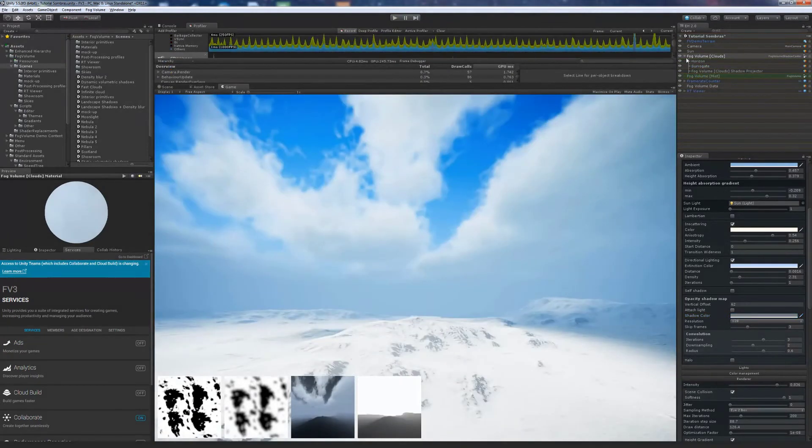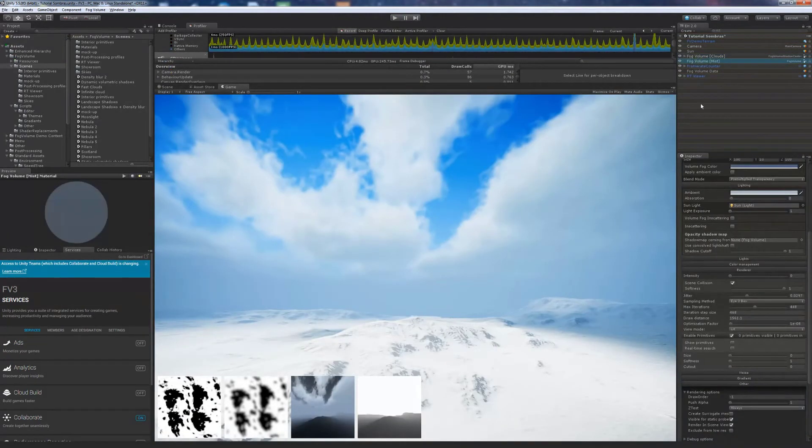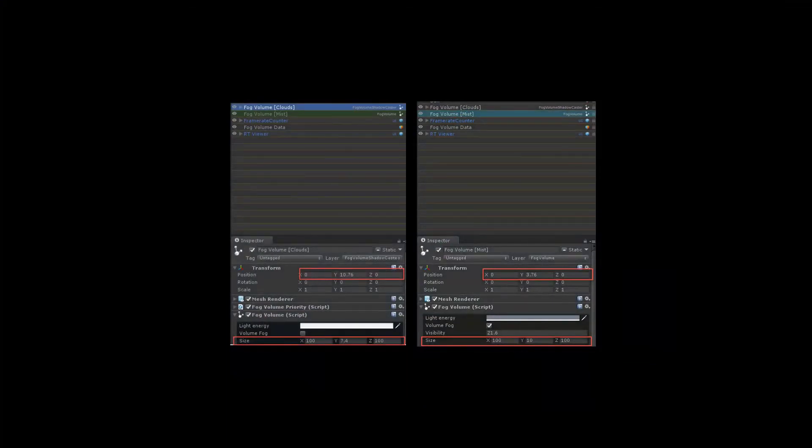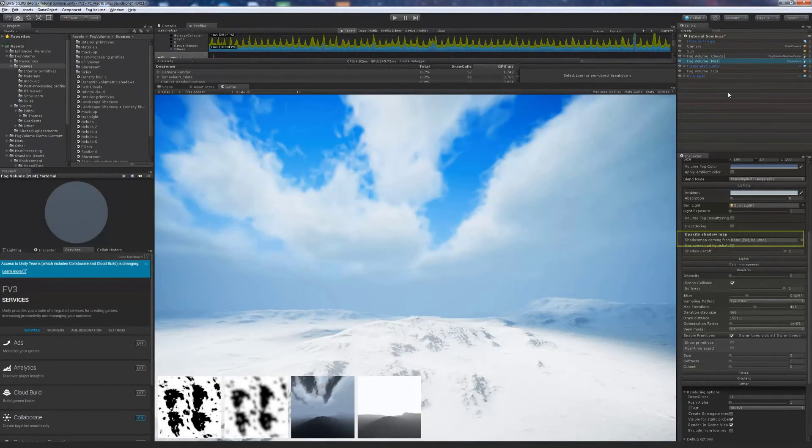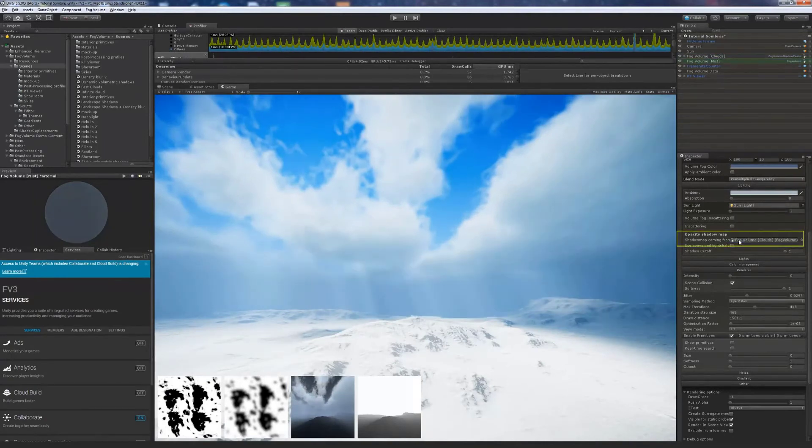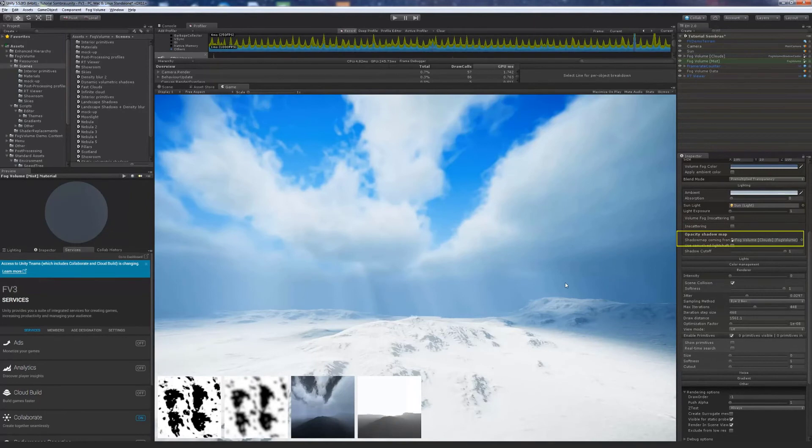Now let's make our ground fog volume receive this shadow. Notice that both volumes must share the same dimensions and position in the X and Z axis. Select the ground fog and drag the clouds volume to the shadow caster slot.